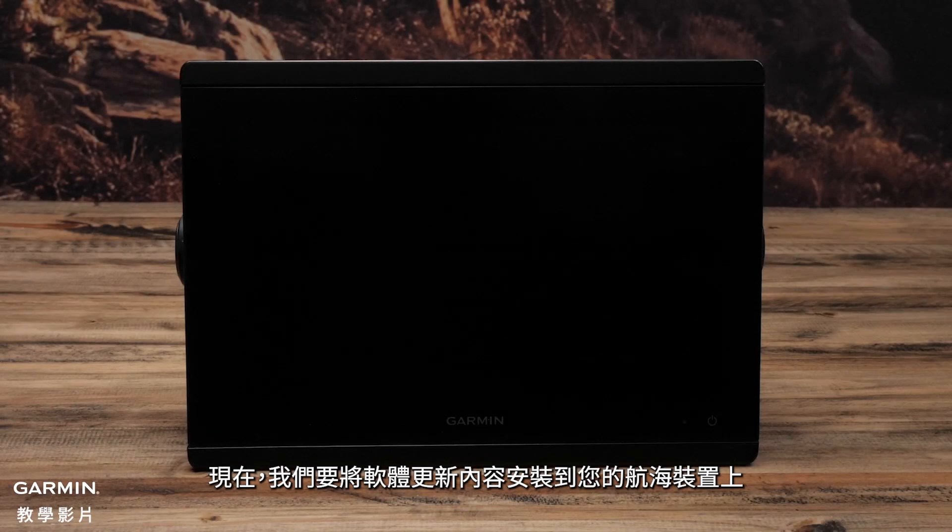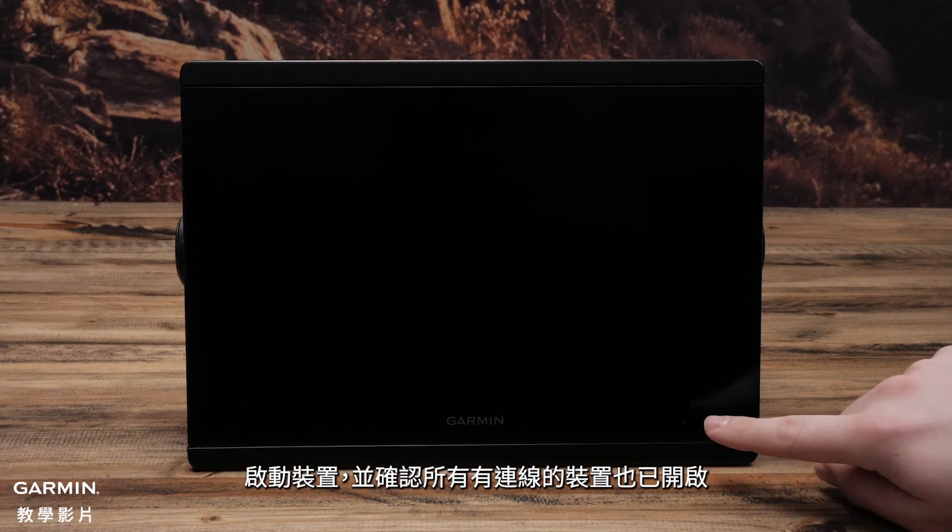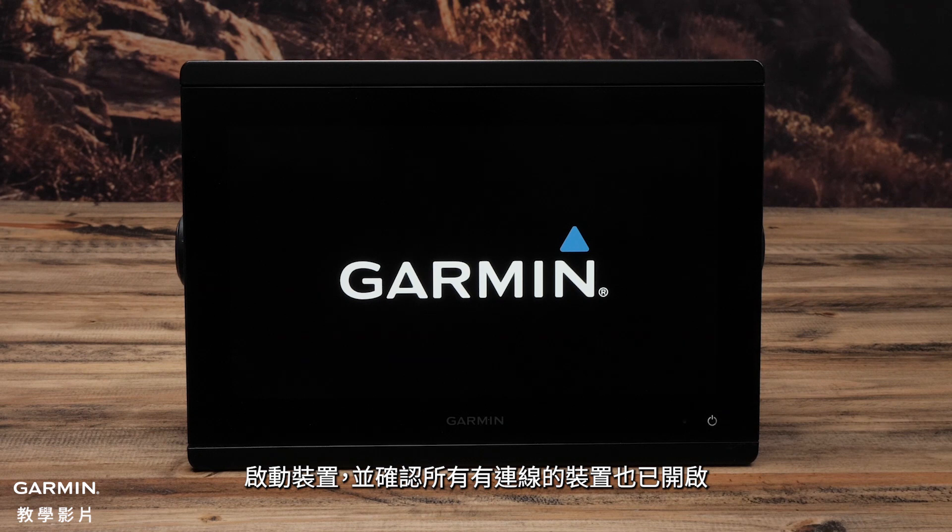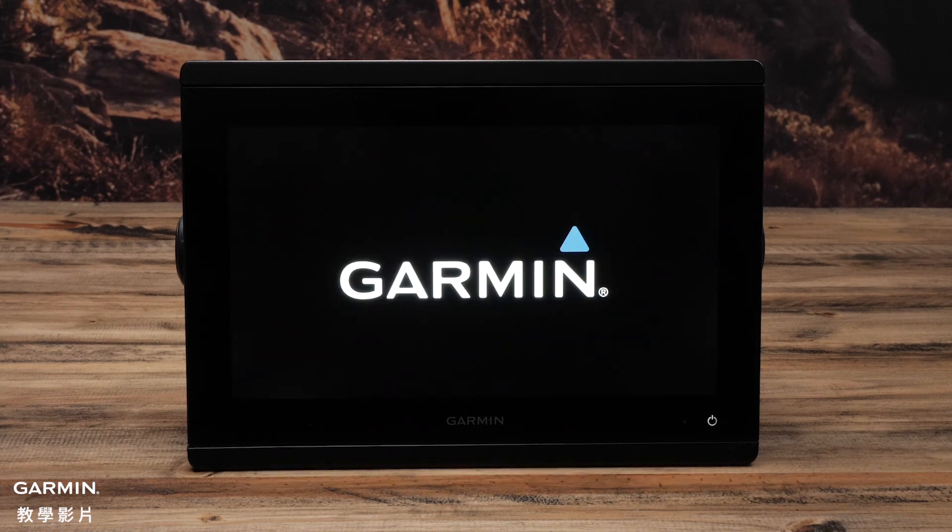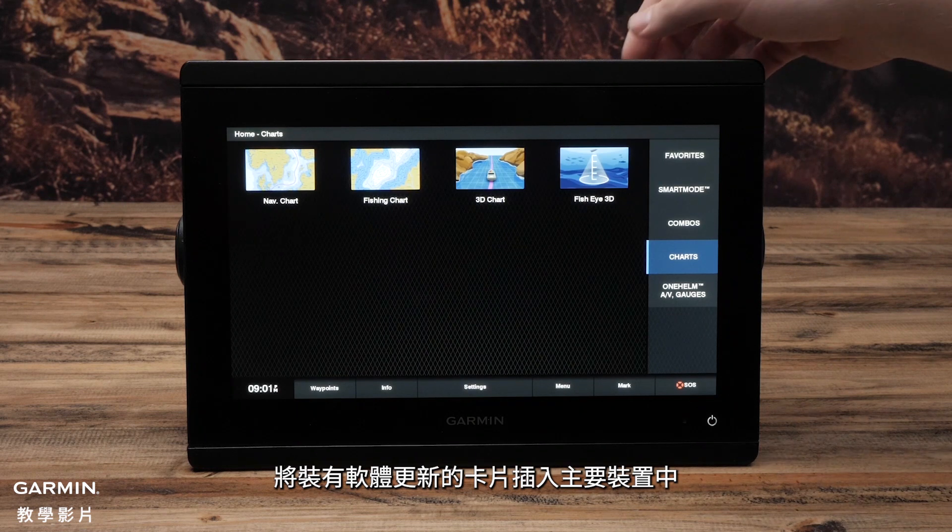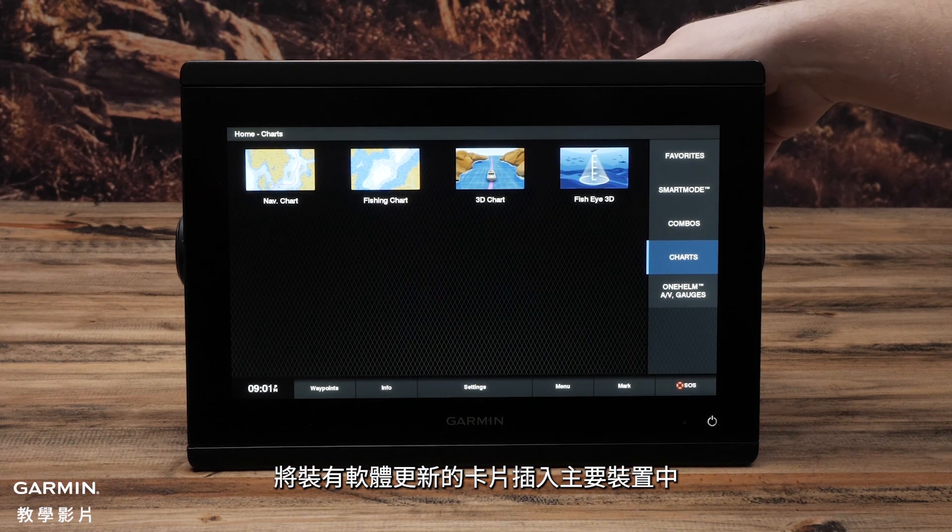Now, we will take the prepared software update to your compatible marine device. Power on the device and make sure that all attached network devices are powered on as well. Insert the software update card into the primary device.